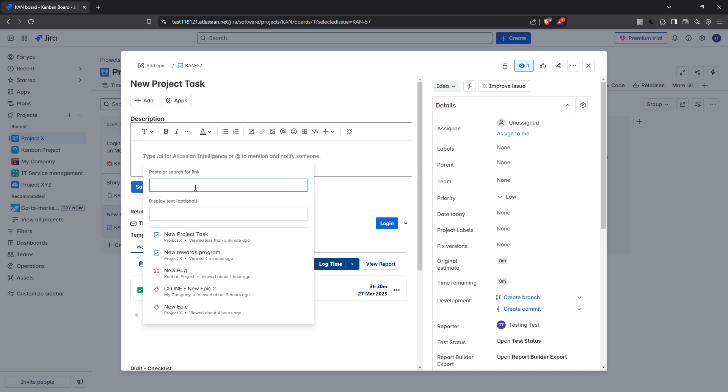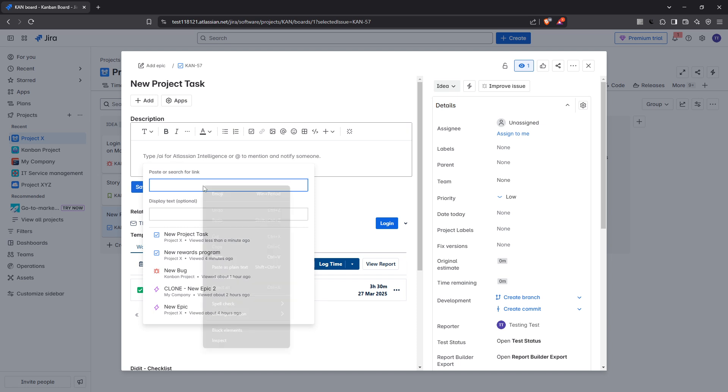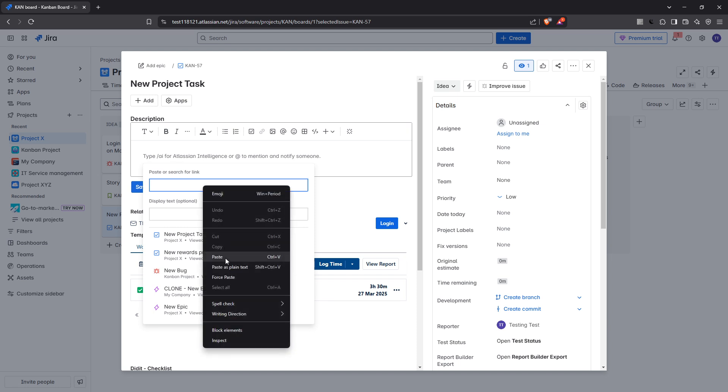Once you've activated the link insertion interface, you'll see a field where you can paste the URL. This is where you input the direct address of the website or resource you're linking to.